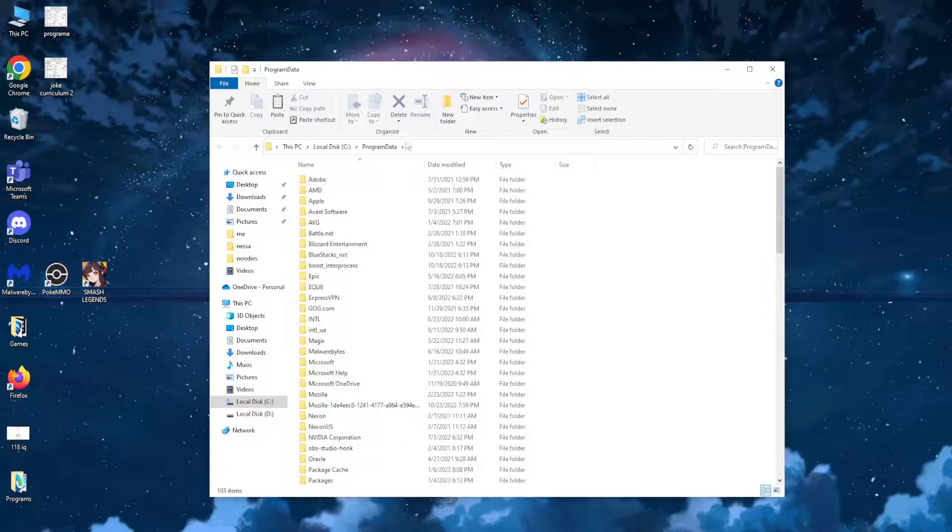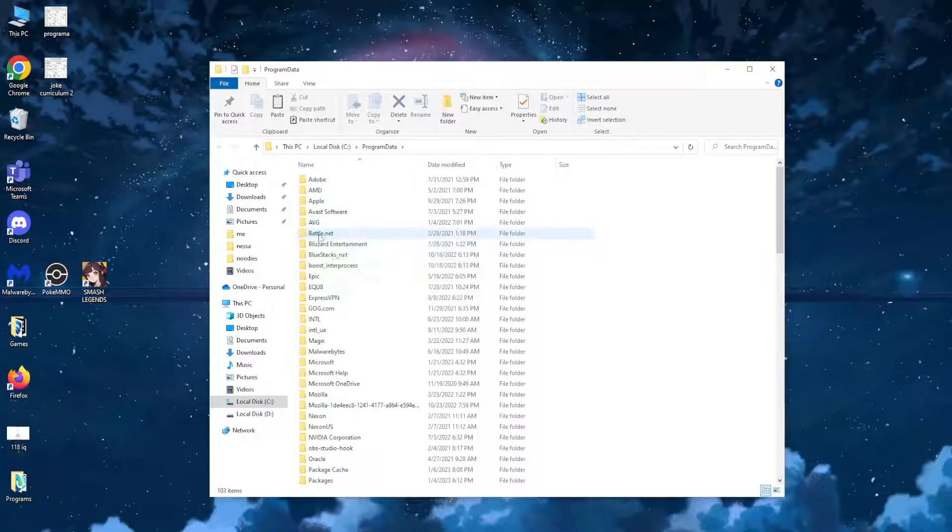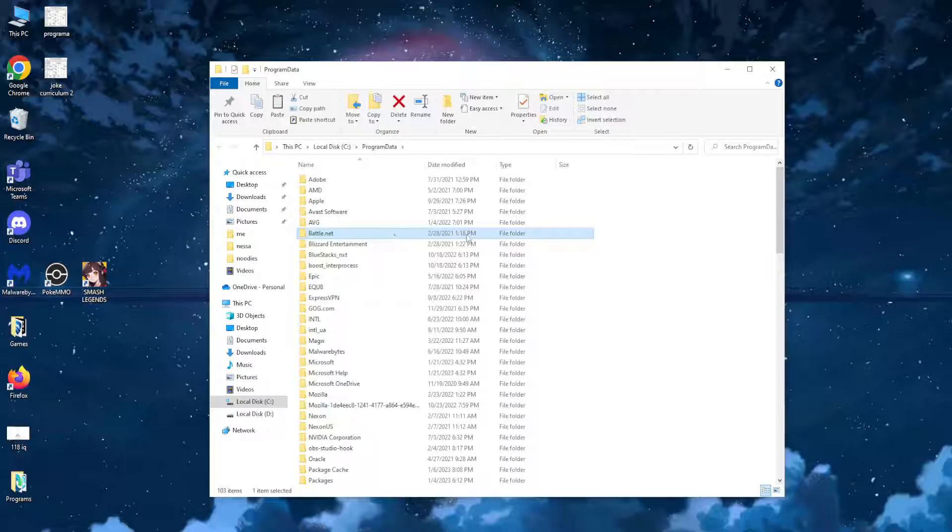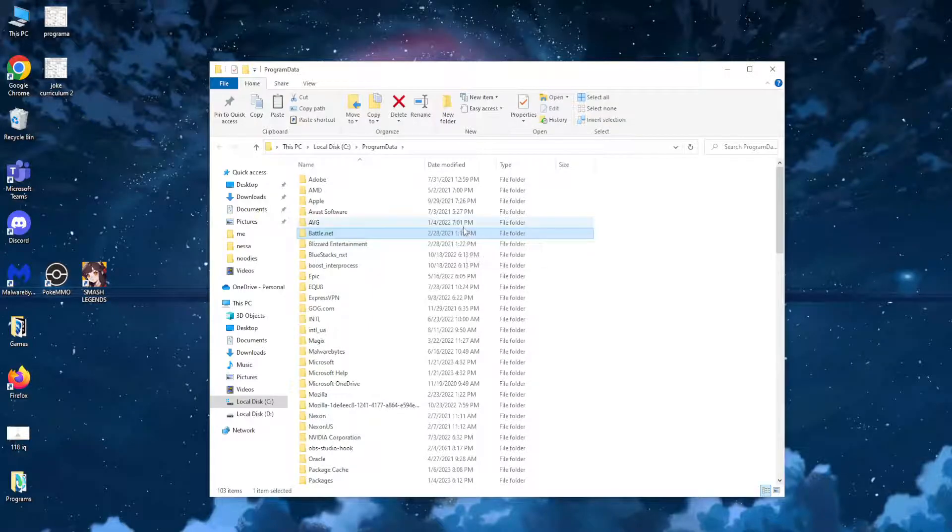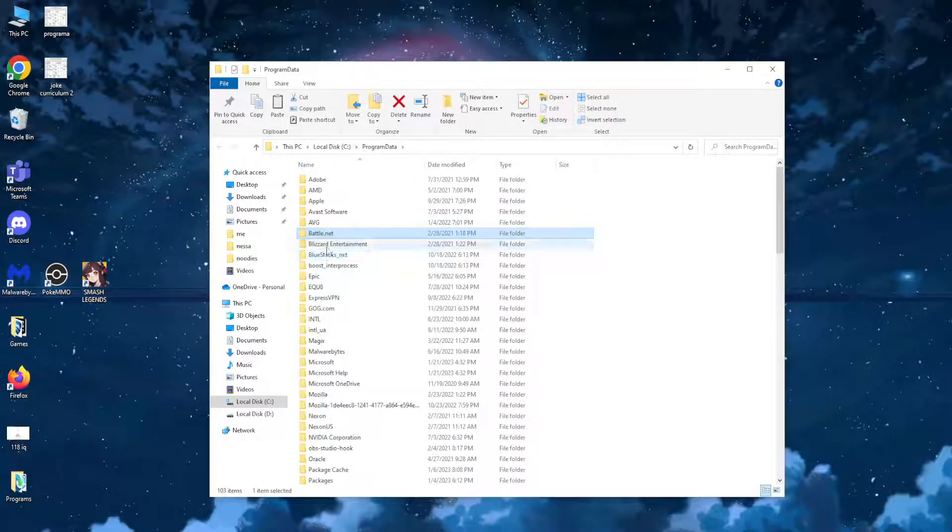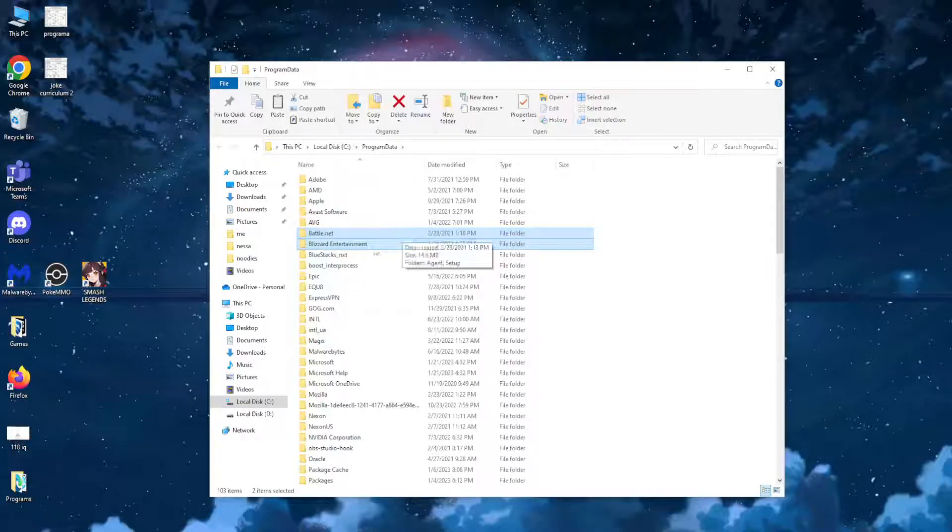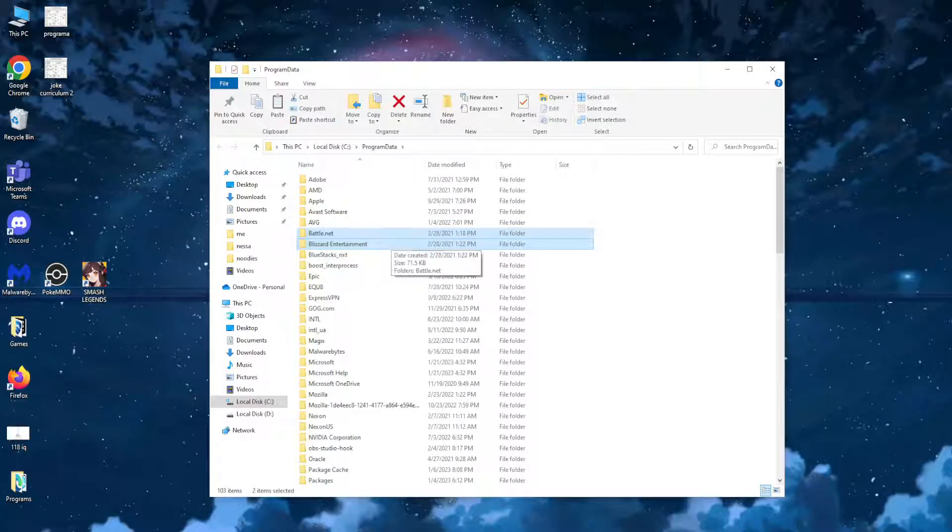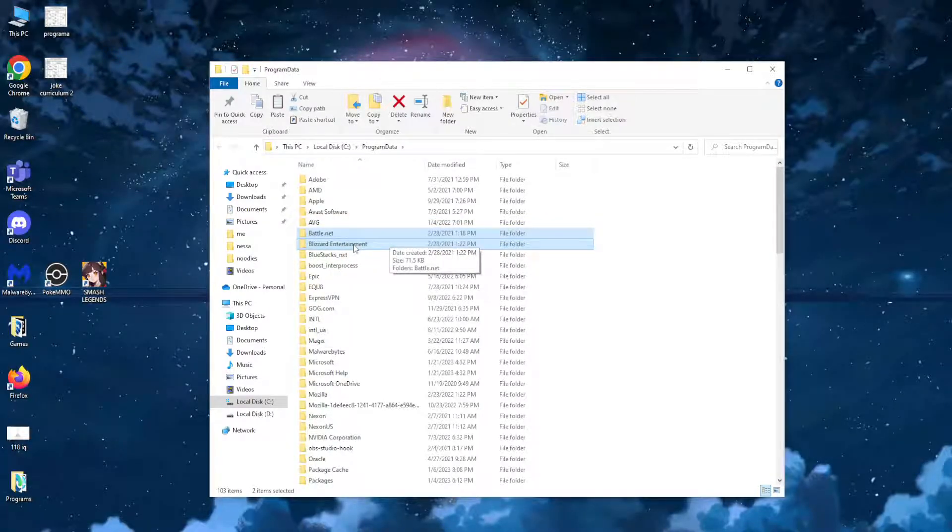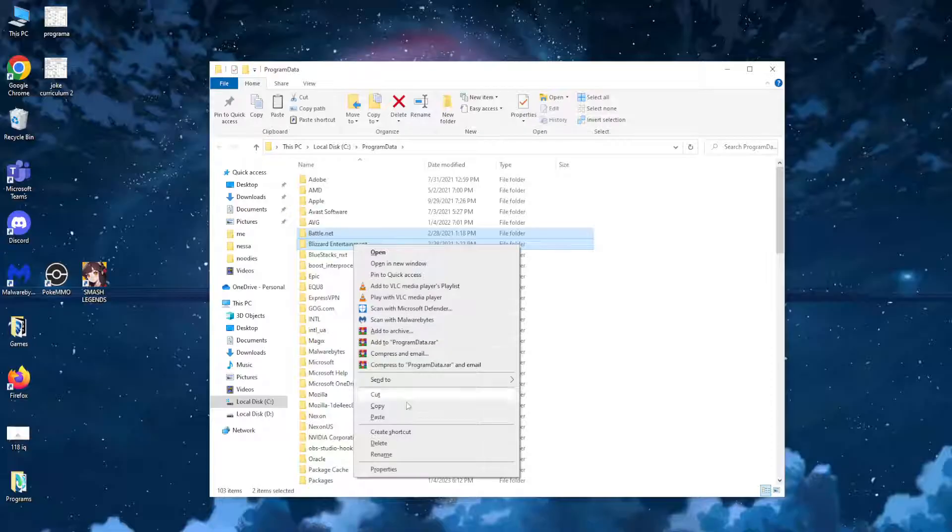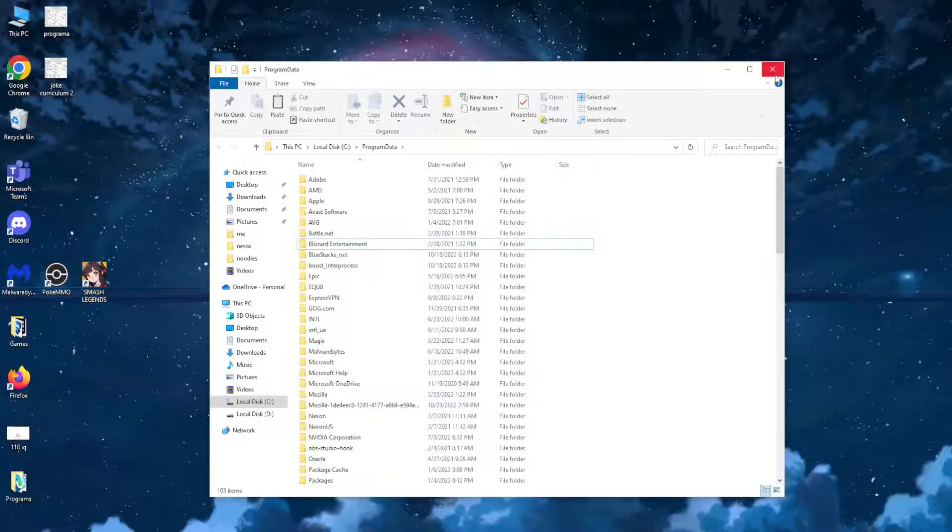Select the Battle.net folder, and while holding Control, click on the Blizzard Entertainment folder as well. While both are highlighted, right-click and delete.